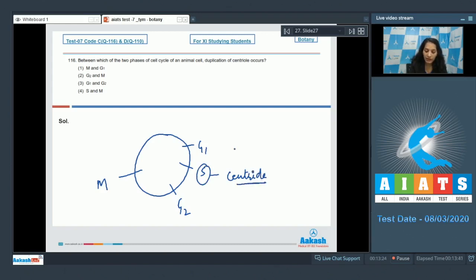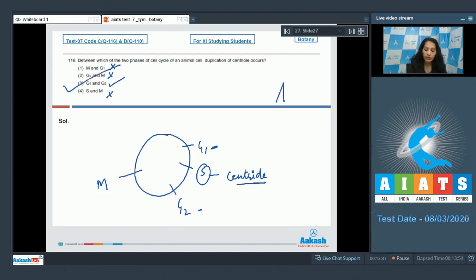The S phase is between G1 and G2. The options are: M and G1 — no; G2 and M — no; G1 and G2 — yes; S and M — no. So the correct option for the given question is option number 3.